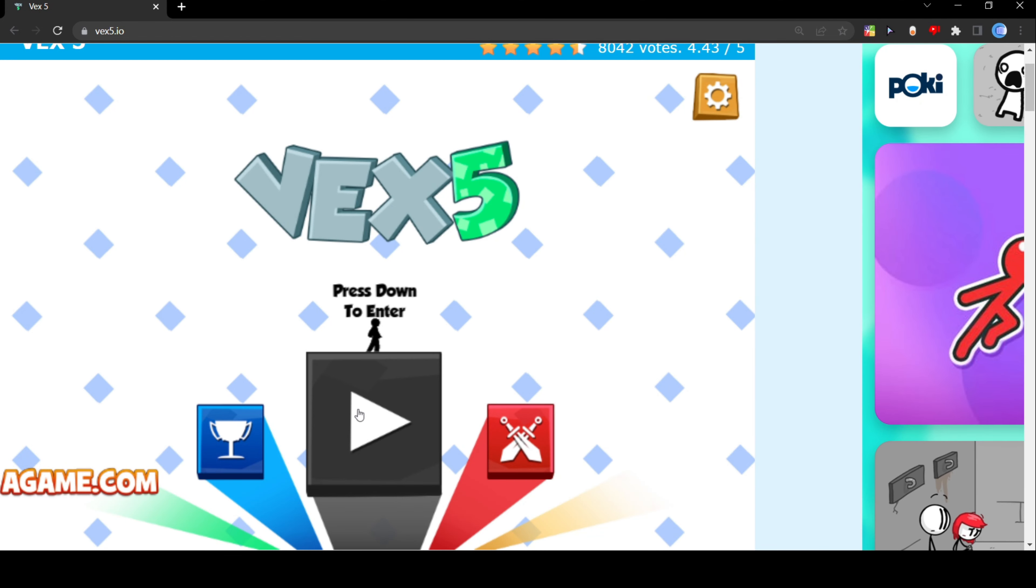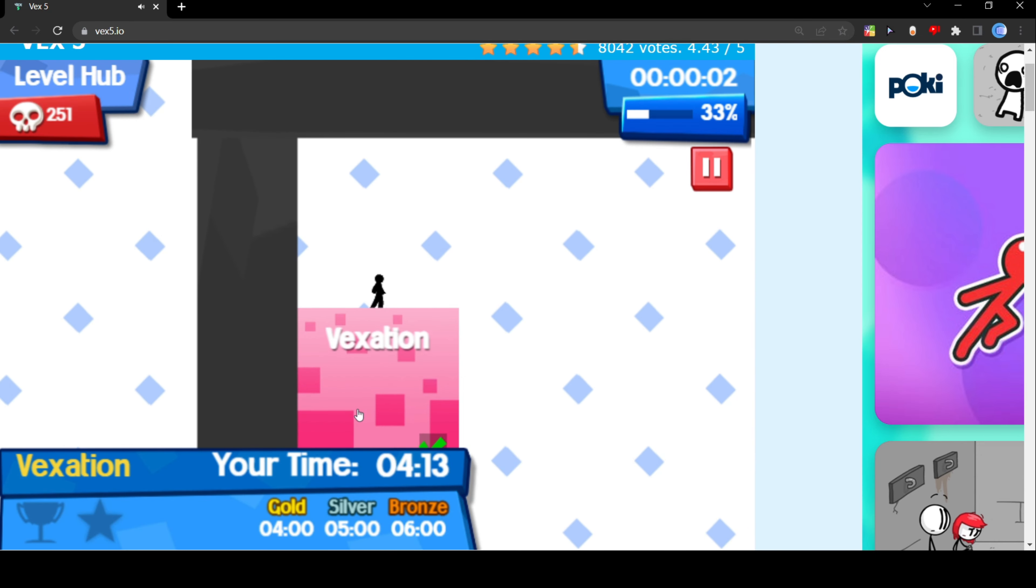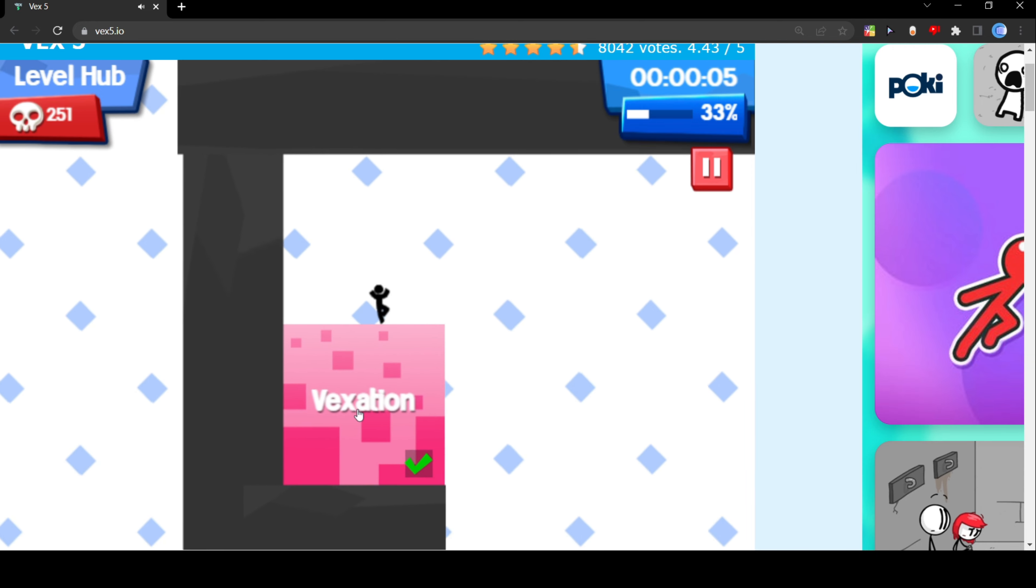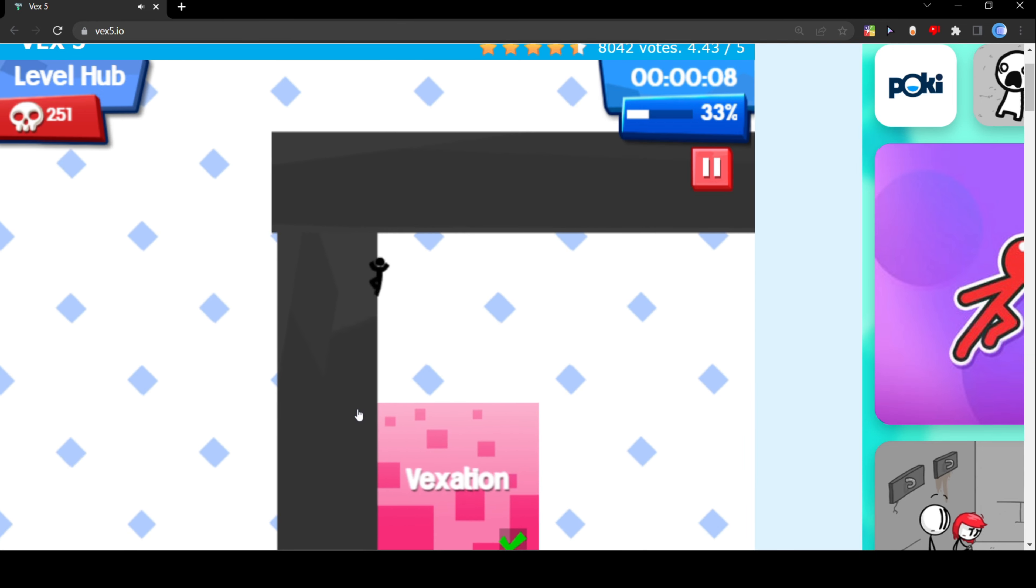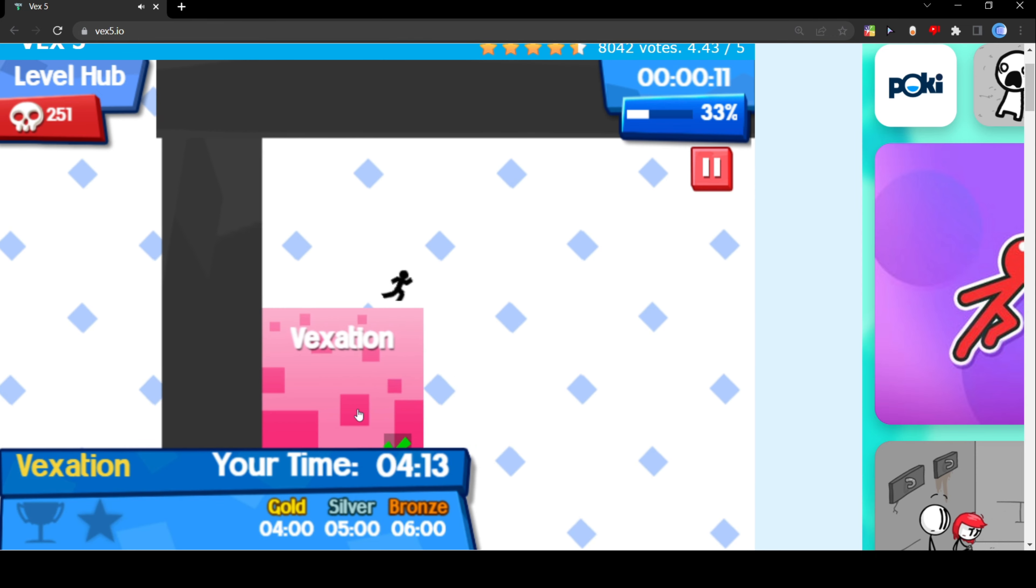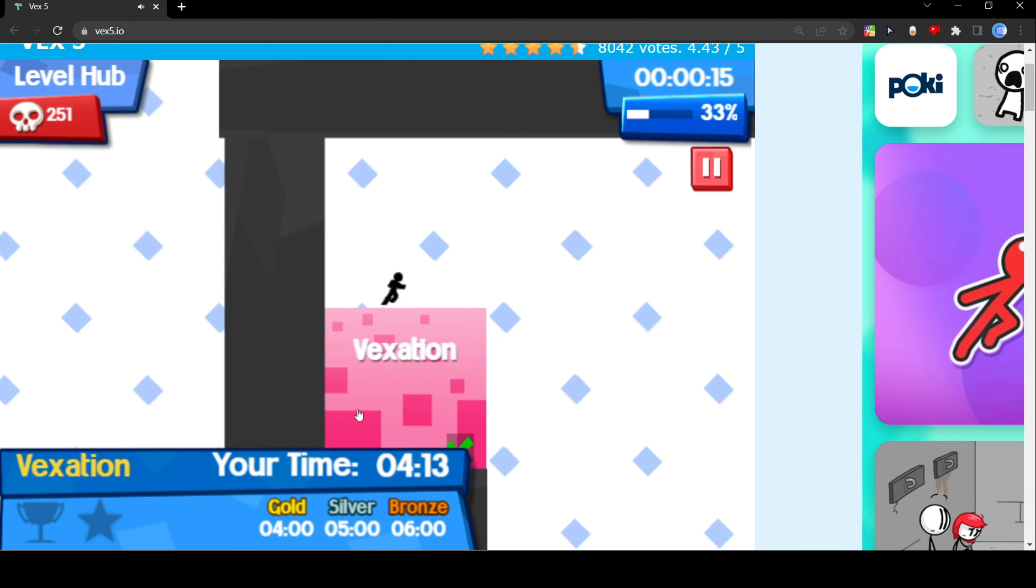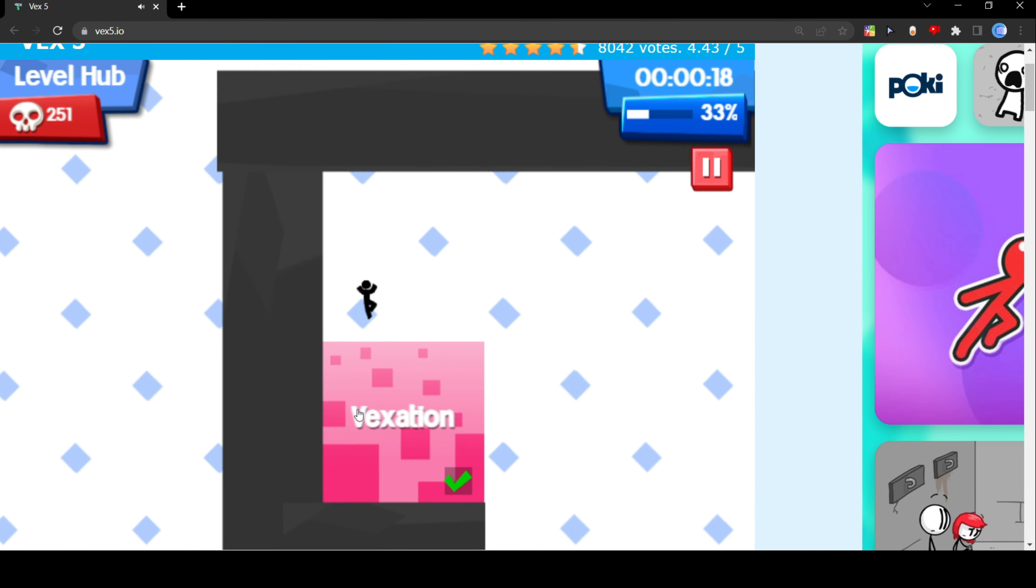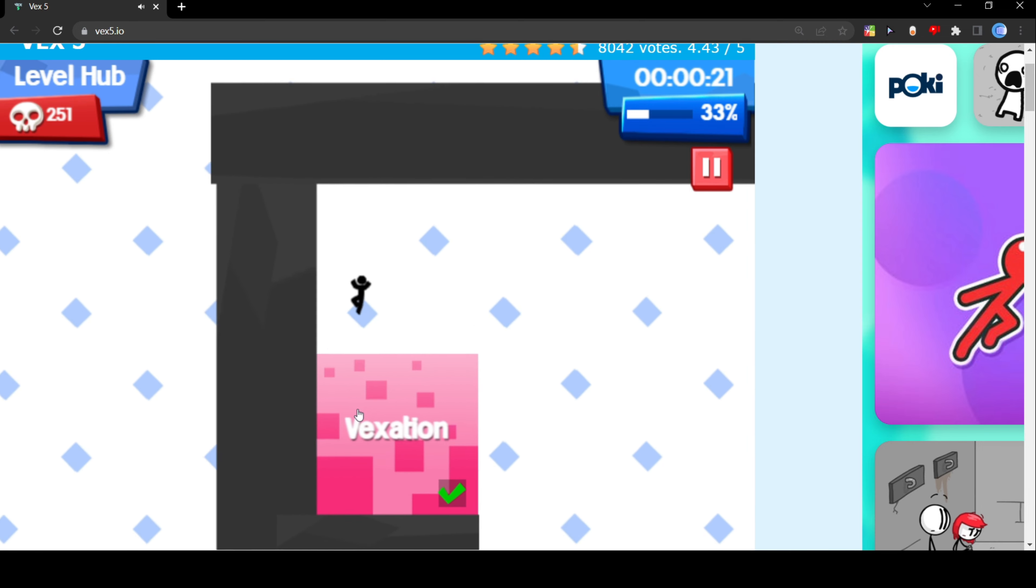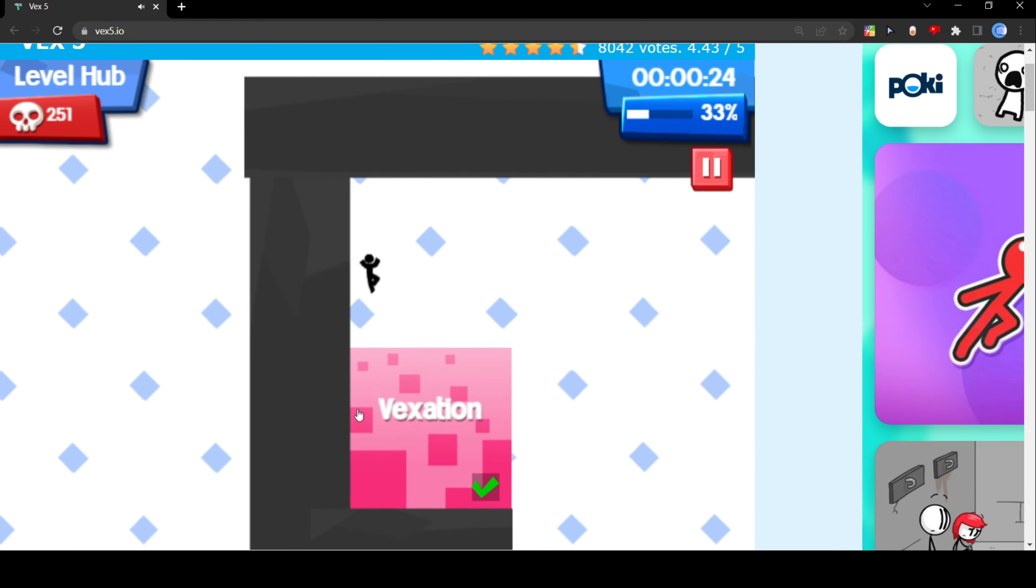Hello everybody and welcome back to another video. Today I'm gonna be playing this random game called Vex 5. So I have beat this last level because I am an absolute sweat. I mean like this level is pretty hard and I will be just kind of showcasing how to beat it, where to go, all that stuff.